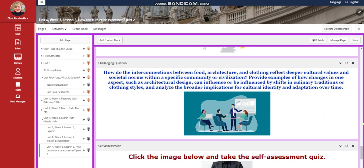How do the interconnection between food, architecture, and clothing reflect deeper cultural values and societal norms within a specific community or civilization? We need to provide examples of how changes in one aspect, such as architectural design, can influence or be influenced by shifts in culinary traditions or clothing styles, and analyze the broader implications for cultural identity and adaptation over time.